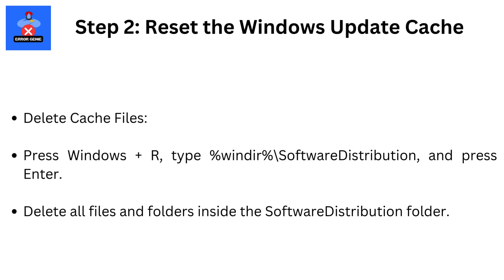Delete cache files. Press Windows plus R. Type percent windir backslash software distribution and press Enter. Delete all files and folders inside the Software Distribution folder.